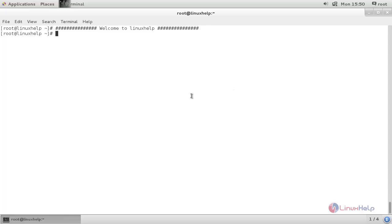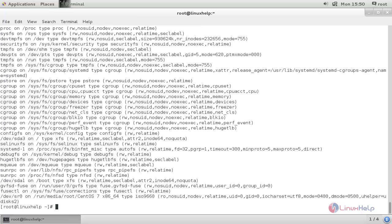To know what file systems are currently mounted on your machine, you can run the following command: `mount`, and then hit enter. It will list all the file systems which are currently mounted on your machine.